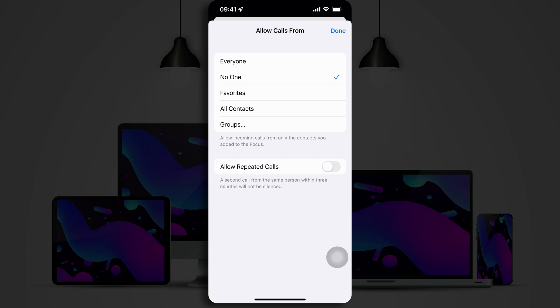You can set that to everyone, no one, favorites, all contacts, or groups from within your contacts. You can also set this so that a repeated call from the same person within three minutes won't be silenced. I'll be turning that feature off. And I will set allow calls from to no one. And then I tap on Done and tap Allow.